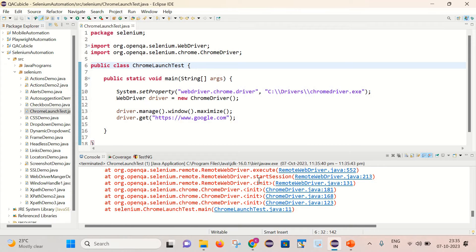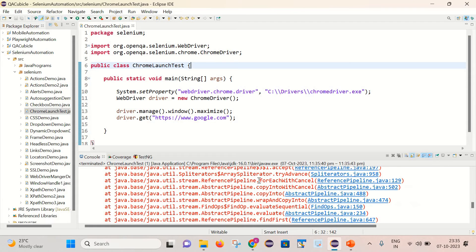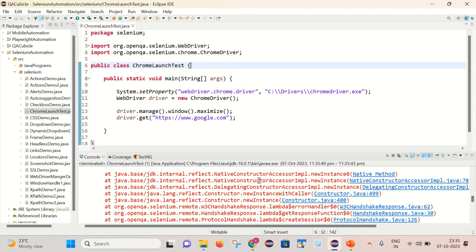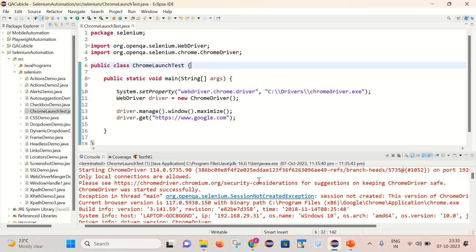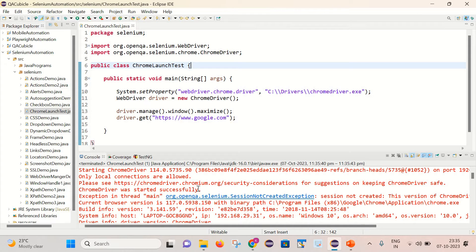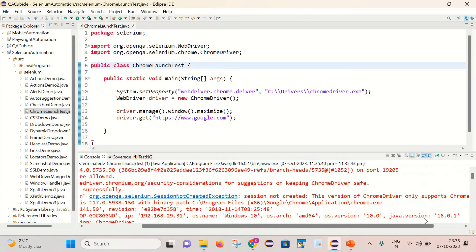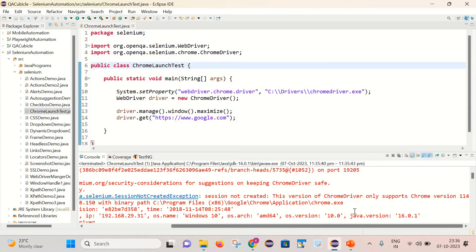Here you can see that Chrome is not getting launched. Let's see what kind of error it is throwing. It is giving an exception: org.openqa.selenium.SessionNotCreatedException. Session not created. This version of ChromeDriver only supports Chrome version 114.